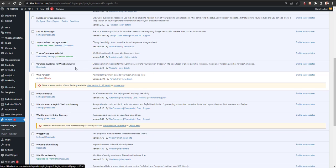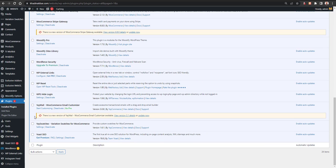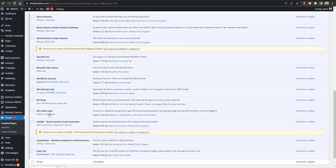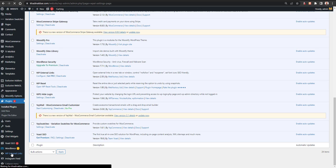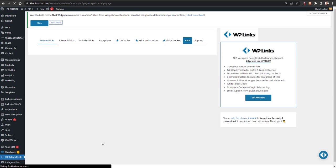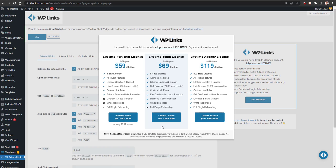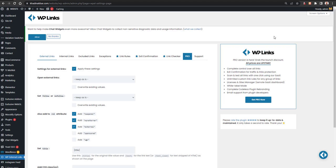Once the plugin is activated, you can see we now have an option for WP External Links in the menu. I'll just go to WP External Links now.